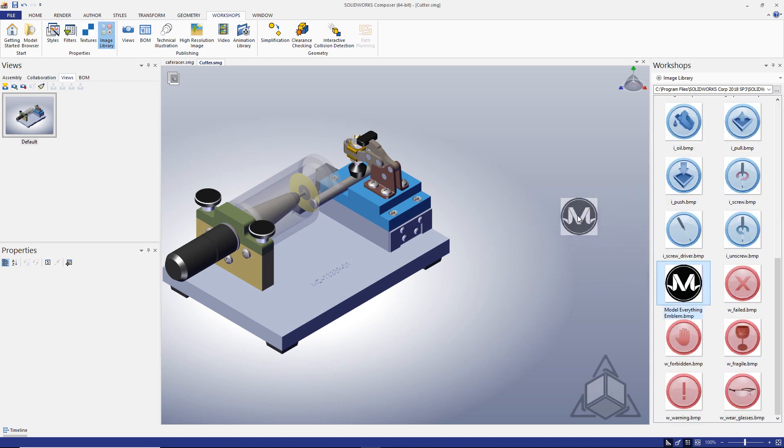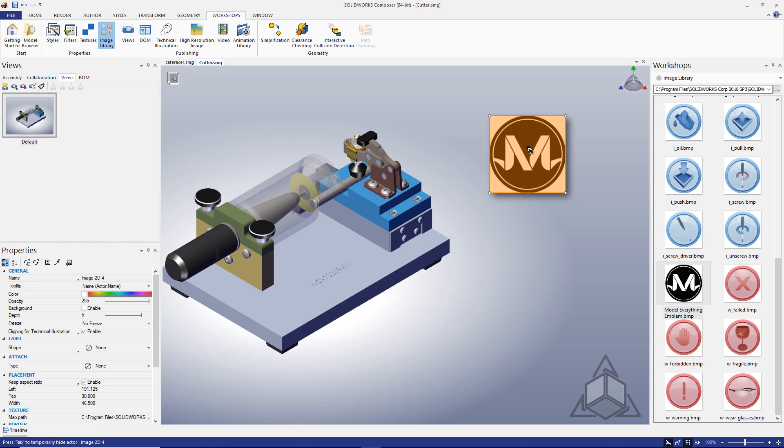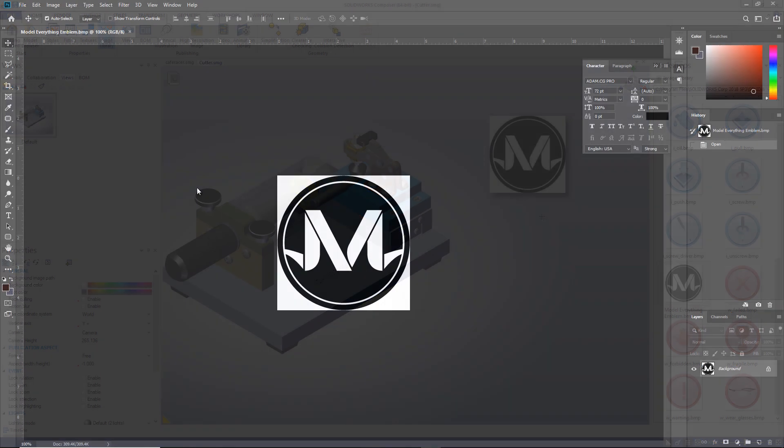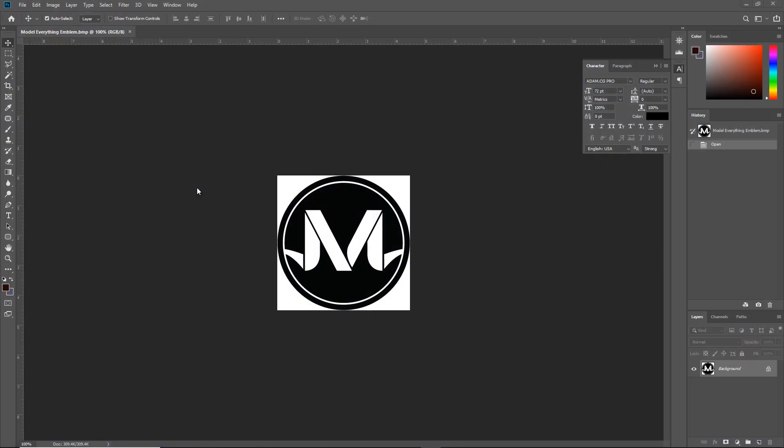Luckily, there's an easy fix that will take seconds and will clean up your documents going forward. I use Photoshop, but GIMP is a free alternative. With the bitmap open, we need to access the image's channels.